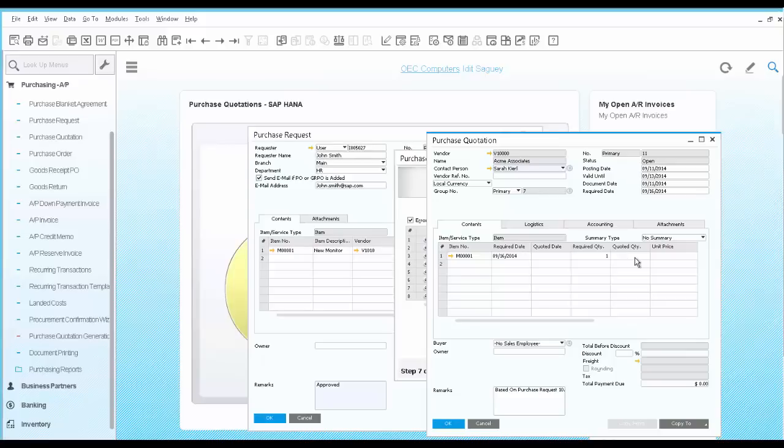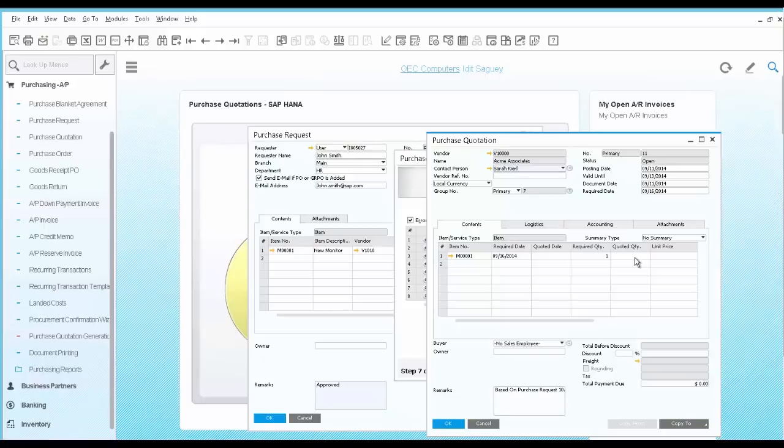Some vendors may decide to use the link in the email sent from SAP Business One and some may use a different method of sending their offers. The system allows you to update each quotation in a different way, whether it's manual or automatic.